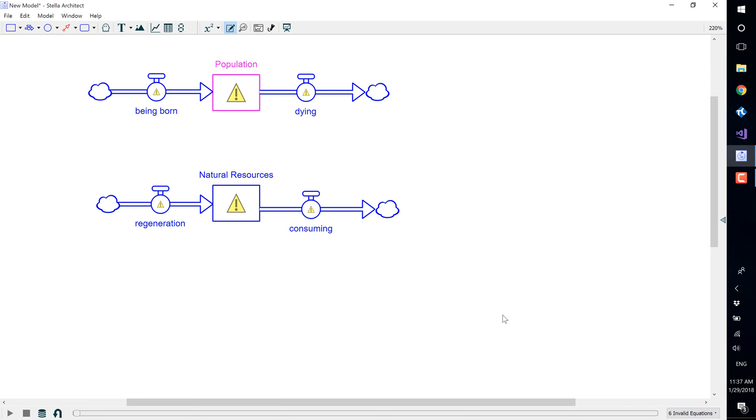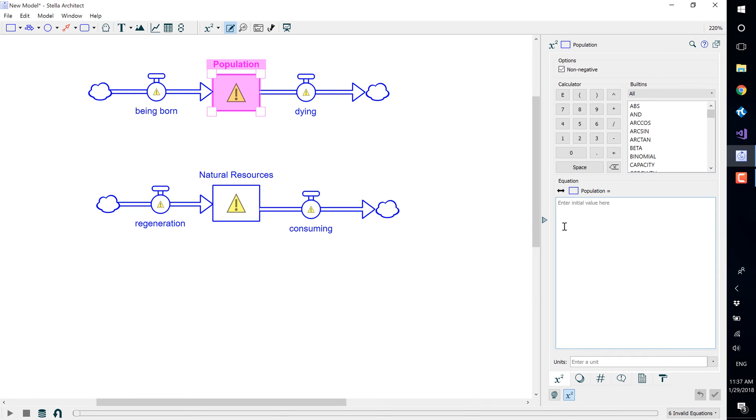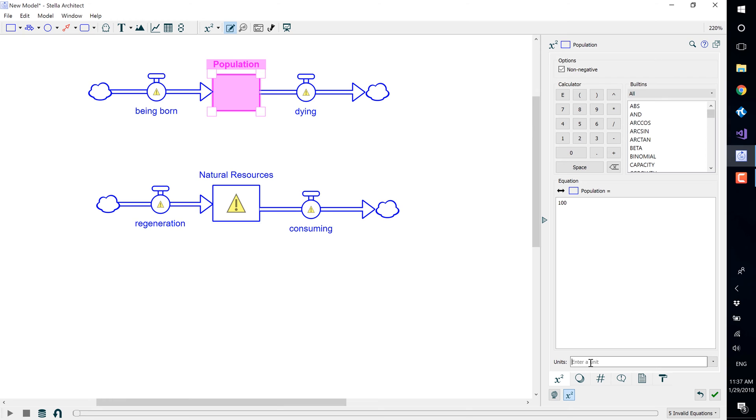To define a variable, double click and the equation panel will open up. For population, enter an initial value of 100. We also have to define units, so the units of the population stock will be people.